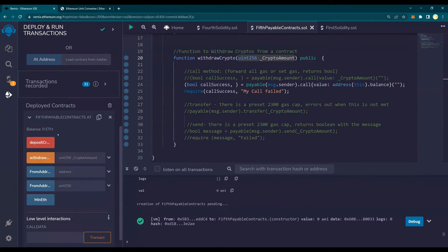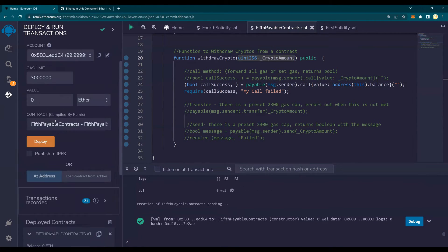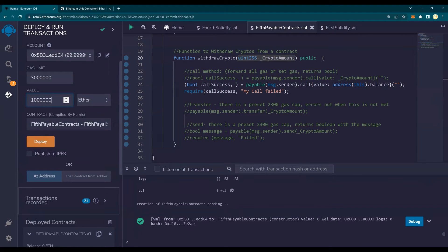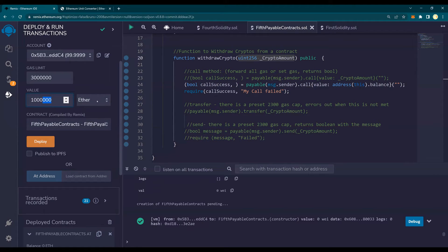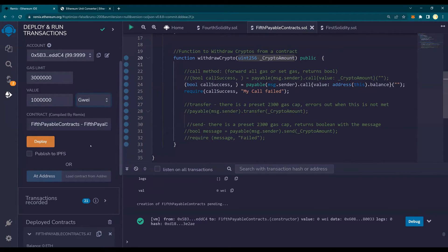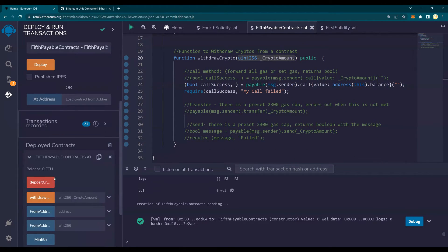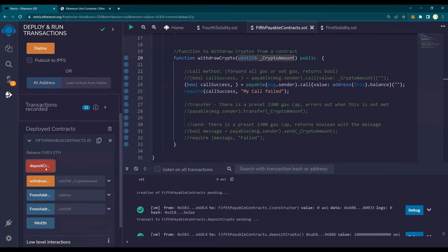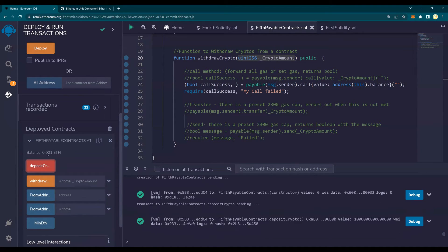You see that there is 0 ETH. So for now, I'm going to transfer 1 million which is more than required. So deposit, you have 0.001 ETH.